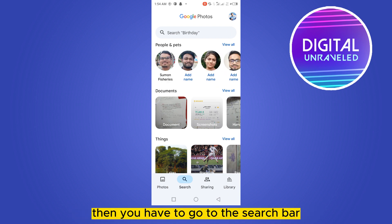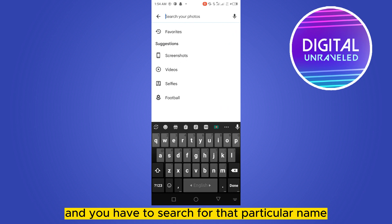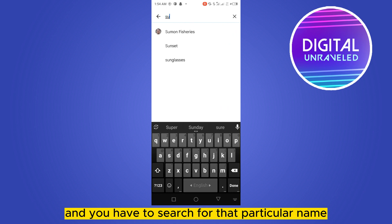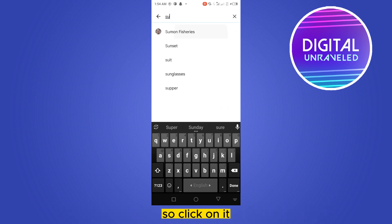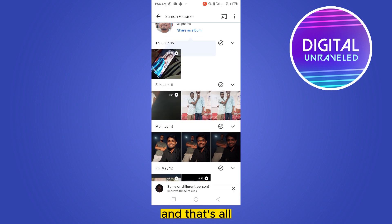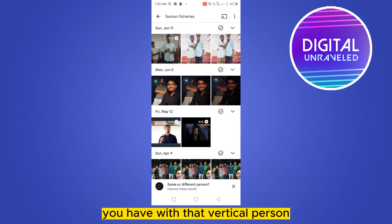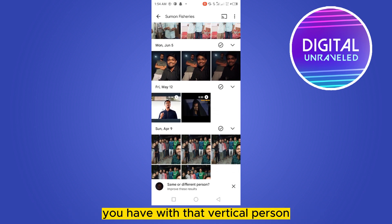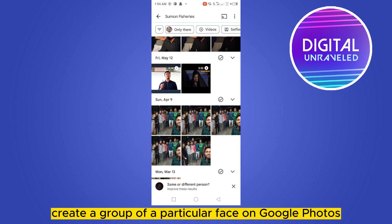Then go to the search bar and search for that particular name. You can see that it has been suggested here, so click on it. That's all — you'll be able to see all the photos and videos you have with that particular person. This is how easily you can create a group of a particular face on Google Photos.